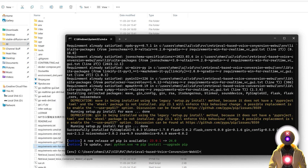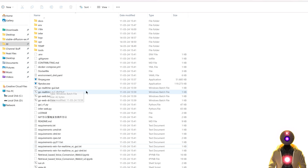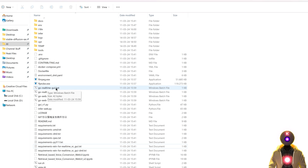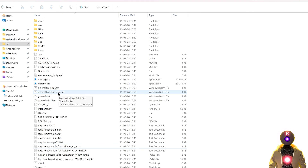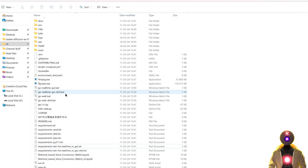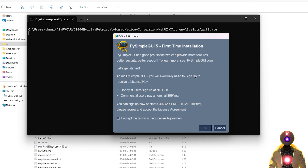And once this is done, you can close the command prompt window, and then either launch the go real-time gui.bat file if you have an NVIDIA GPU, or the go real-time gui.dml if you have an AMD GPU. But in my case, as I have an NVIDIA, I need to launch this file.